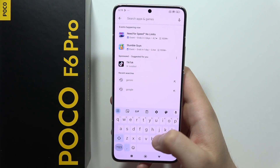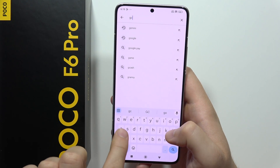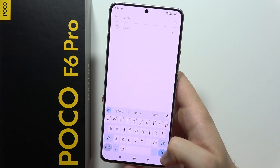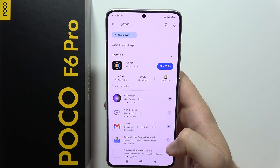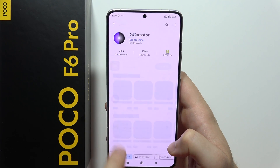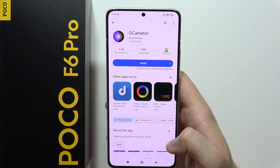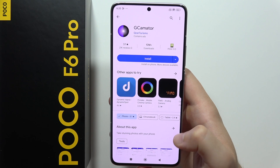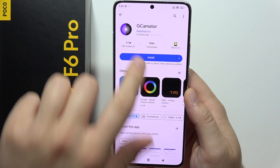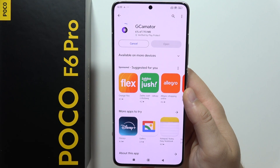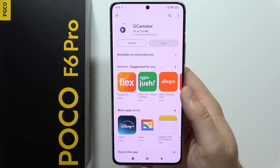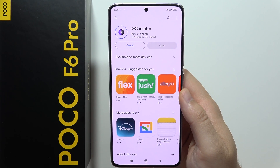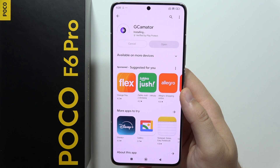Now click on the search and input the phrase 'Gcamator'. We are actually searching for this application from the Gcamator developer. We have to install this application and just wait around a few moments.